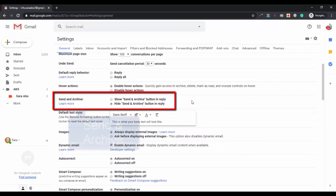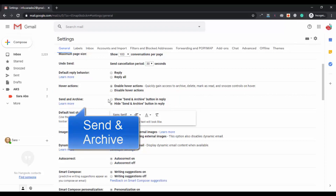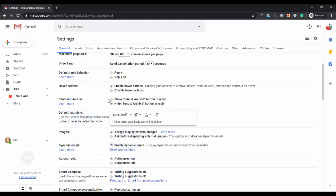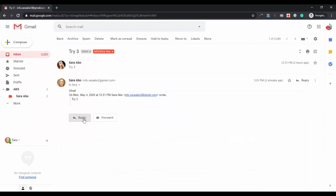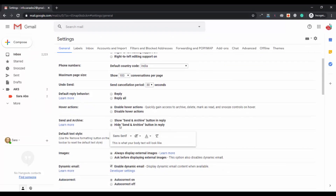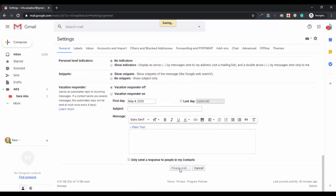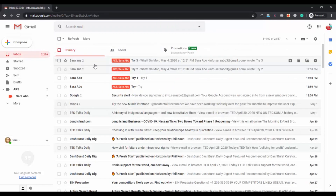Now the third Gmail setting is Send and Archive. Using this option you can archive the emails or replies that you send to someone. You can select the show option to get that button in the reply box, or you can hide it. Currently if you go to inbox and reply to an email, you only see the Send option. Go back to settings and select 'Show Send and Archive button in reply', then click save changes.